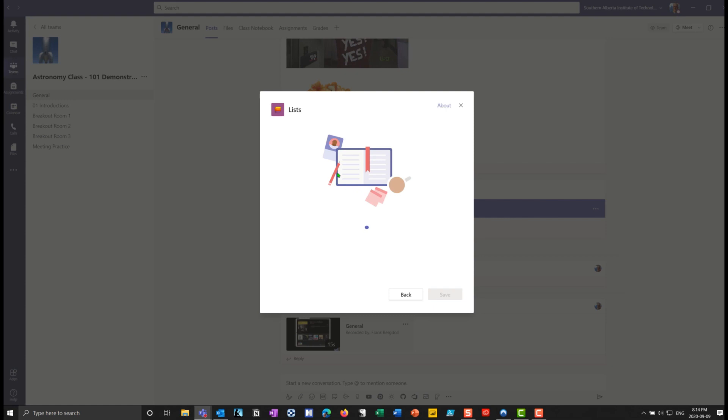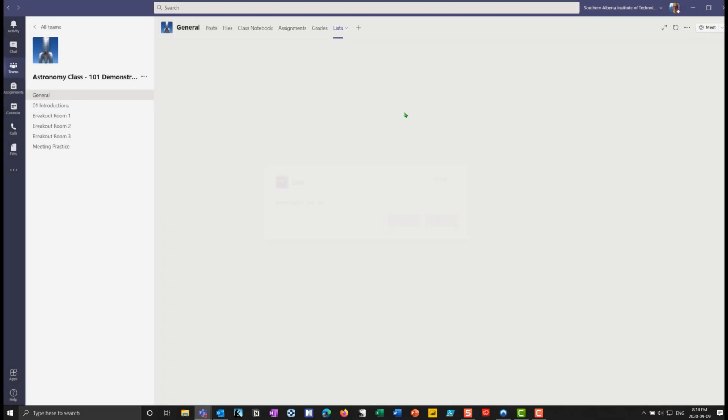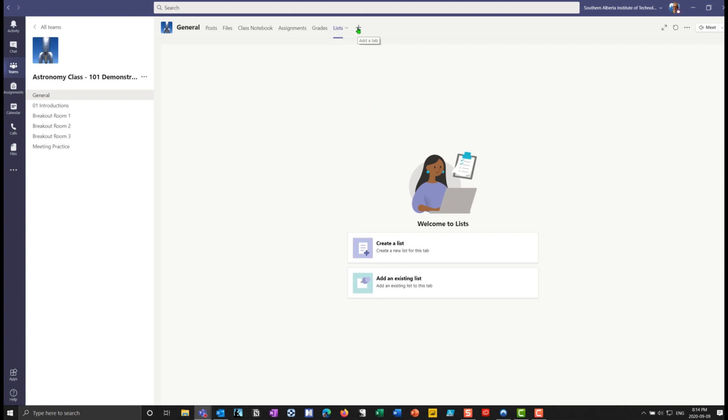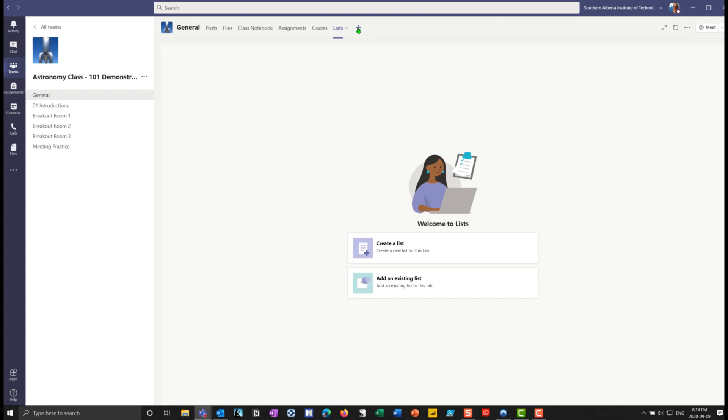And now you'll see that I will add lists to here by saving it. And now we have lists added as a tab to my astronomy channel. I could have just hit the plus sign and I could add it that way as well.